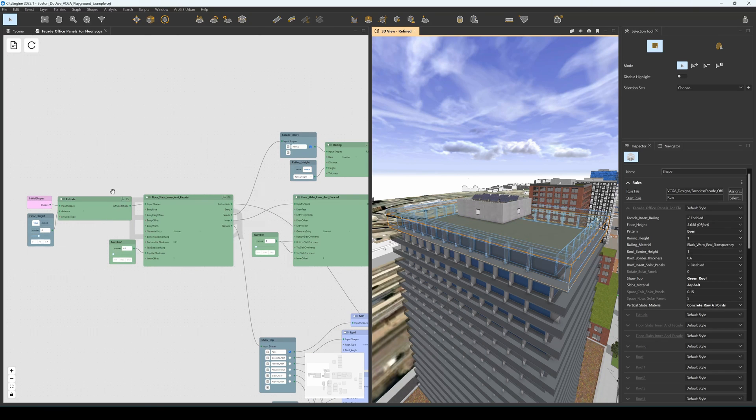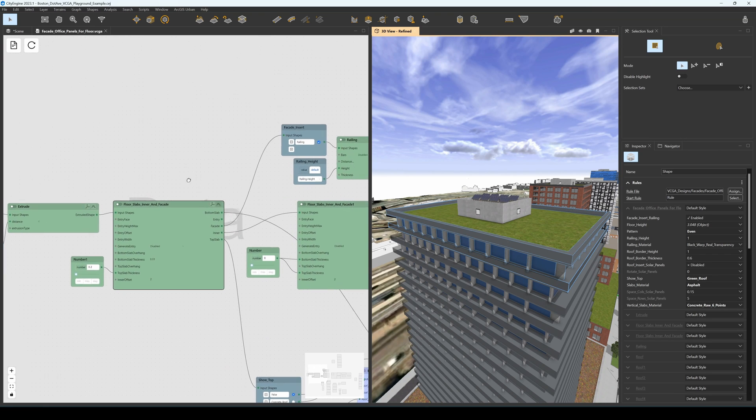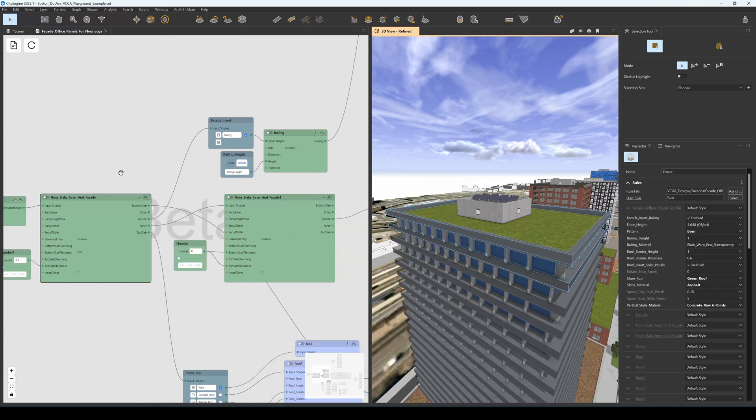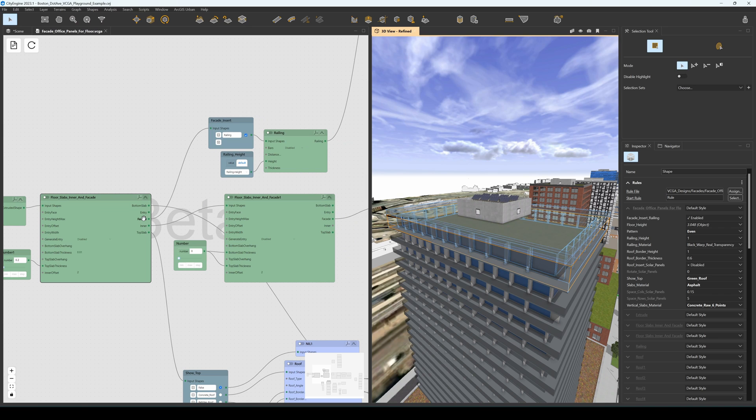This volume is then fed to a floor modeling component. In this case we use Floor Slabs Inner and Facade, which gives us some meaningful extension points like the bottom slab, the top slab, the facade, and the inner volume.